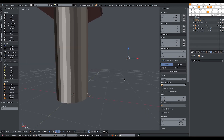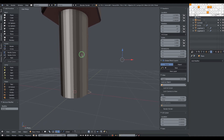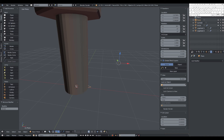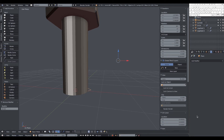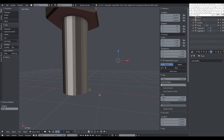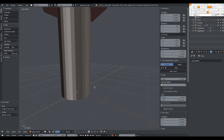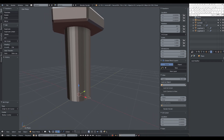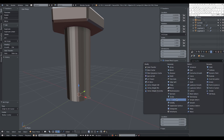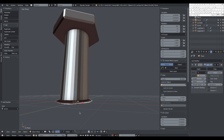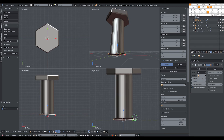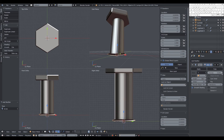We need this profile to revolve around the center of the bolt. Our 3D cursor is already at the center — you can check here that it's exactly at the center. We change the origin of the object to the 3D cursor, so now we can add the Screw modifier on the Y axis.